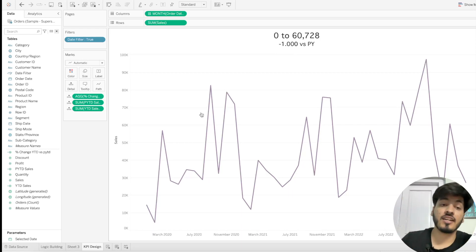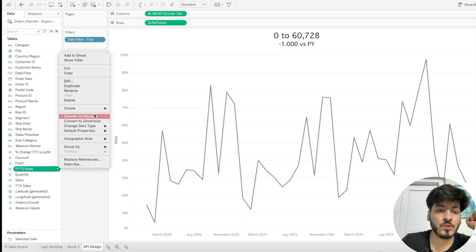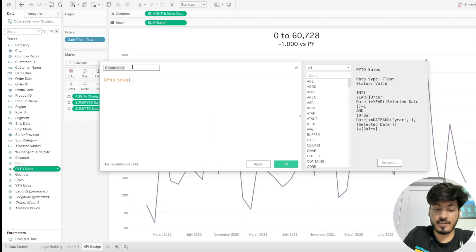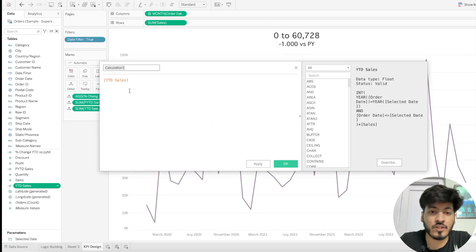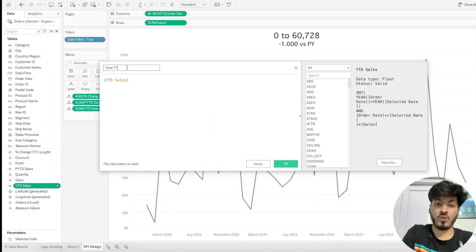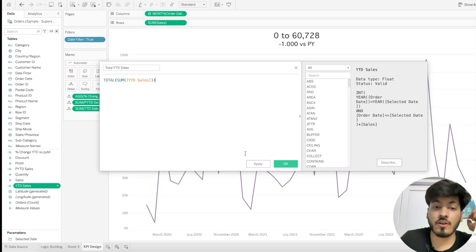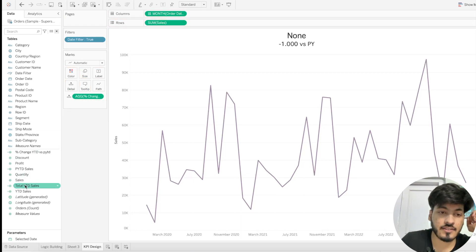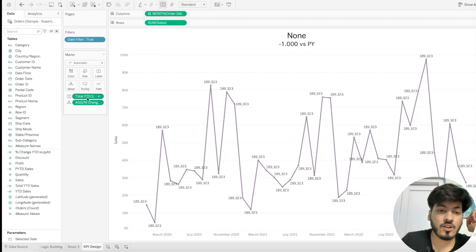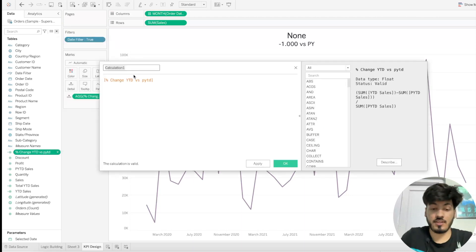To fix this we need to use table calculations, specifically the TOTAL function. Create a new calculated field called 'Total Year to Date Sales' and write: TOTAL(SUM(Year to Date Sales)). This sums all values across the view. Click Apply, click OK.